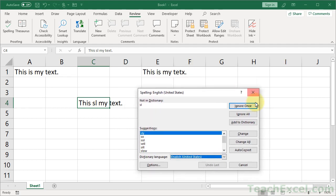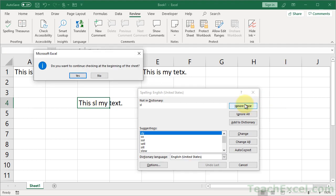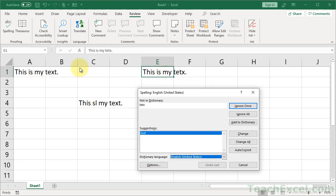So, if we go and click Ignore once, it's going to go from this cell right here. Okay, it goes to the beginning of the document now, because we got to the end, so yes. Now, it goes over to this cell. So, it goes one by one through the worksheet.